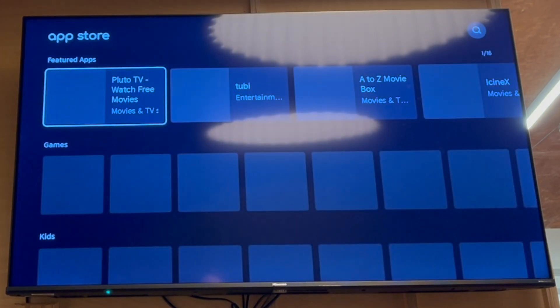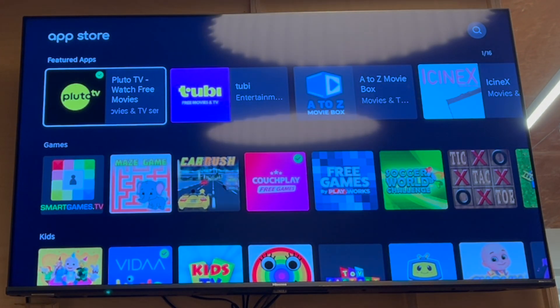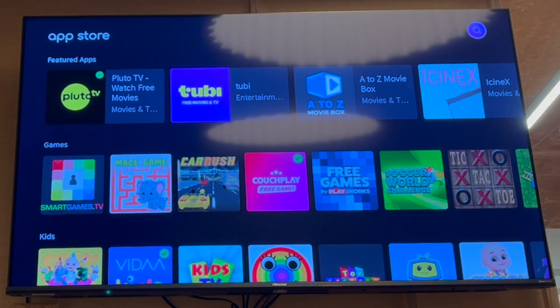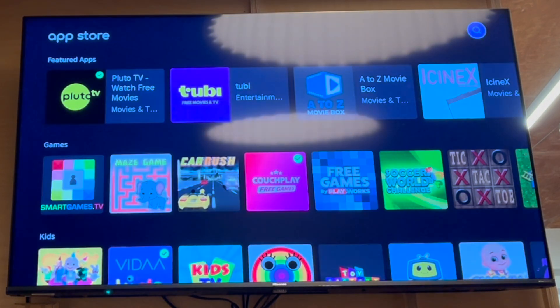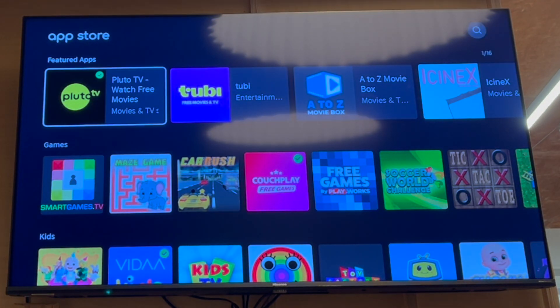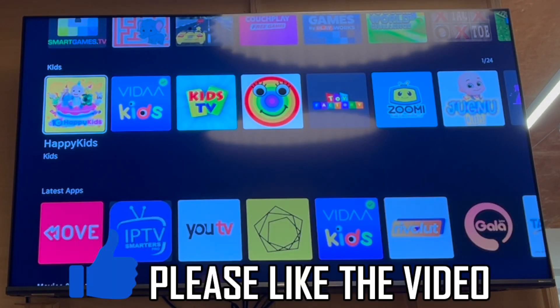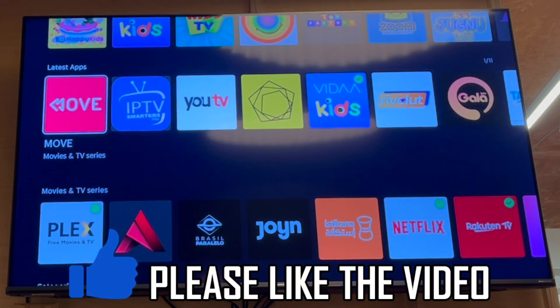If you can't find it in those first two sections — where I think most of them will be — you can go to the app store, click the top right hand corner, press the OK button in the middle, and go ahead and type in the app that you want. Hopefully if you type it in, you'll find it.